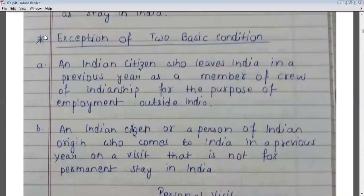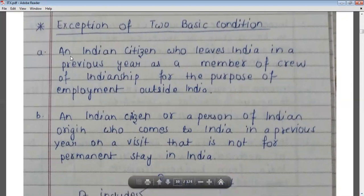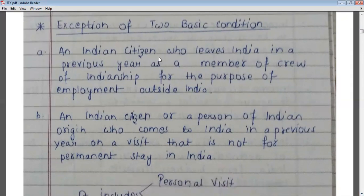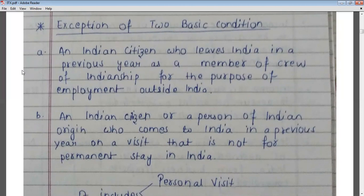There are some exceptions to the second basic condition. In the following cases, only the first basic condition will be applicable and the second basic condition will not apply. The first exception is an Indian citizen who leaves India in a previous year as a member of the crew of an Indian ship for the purpose of employment outside India. In that case, residential status will be determined on the basis of only the first basic condition.